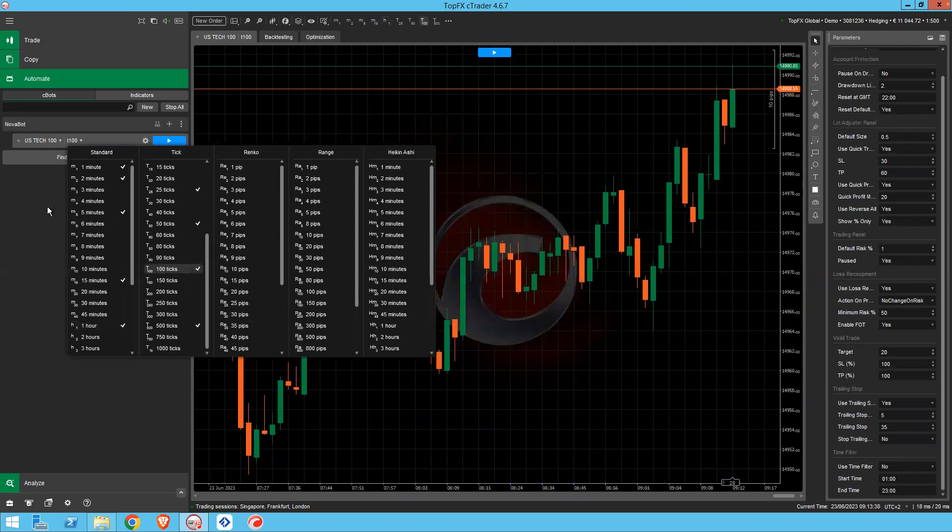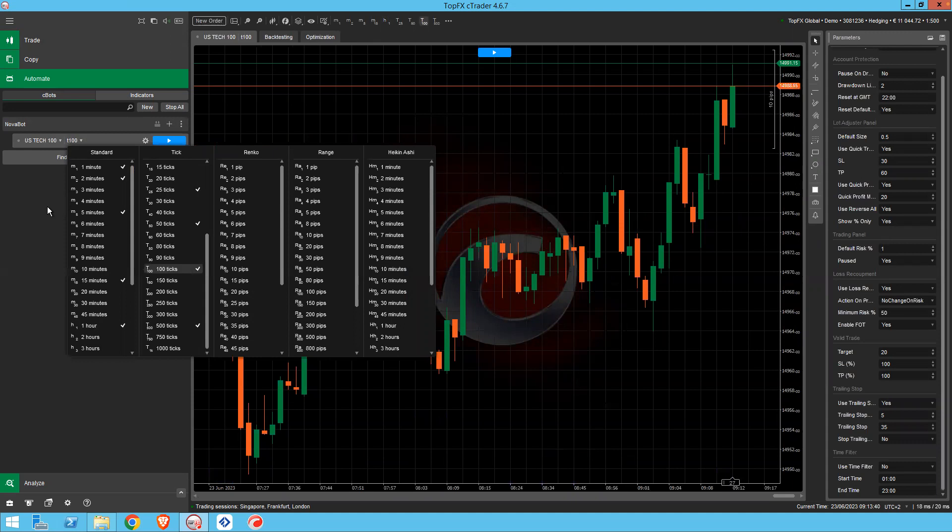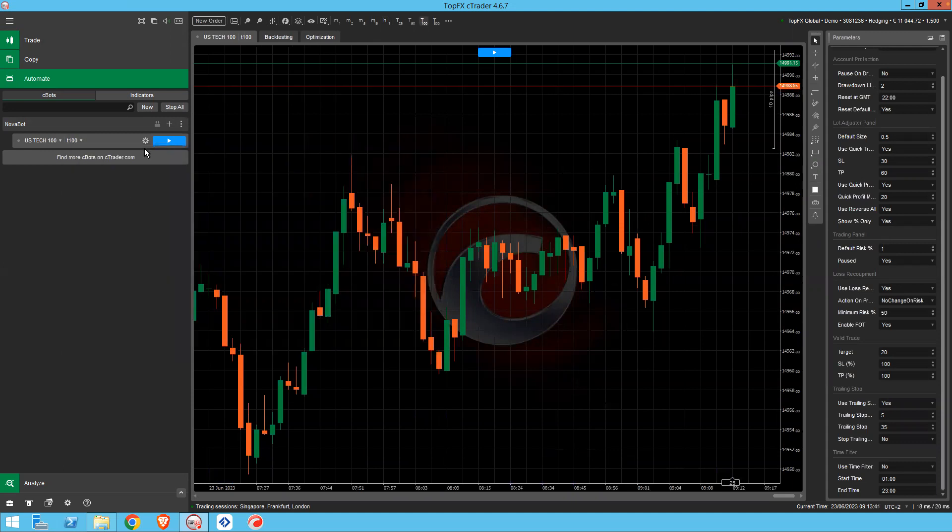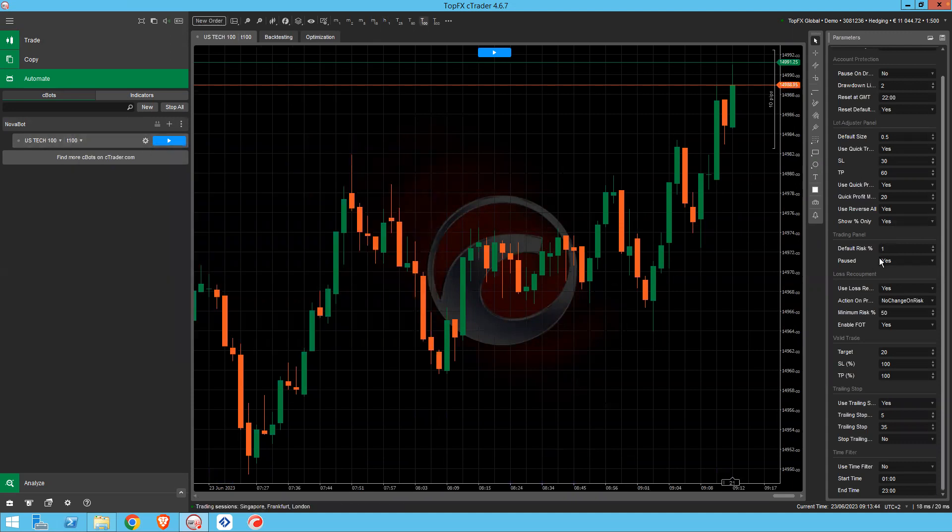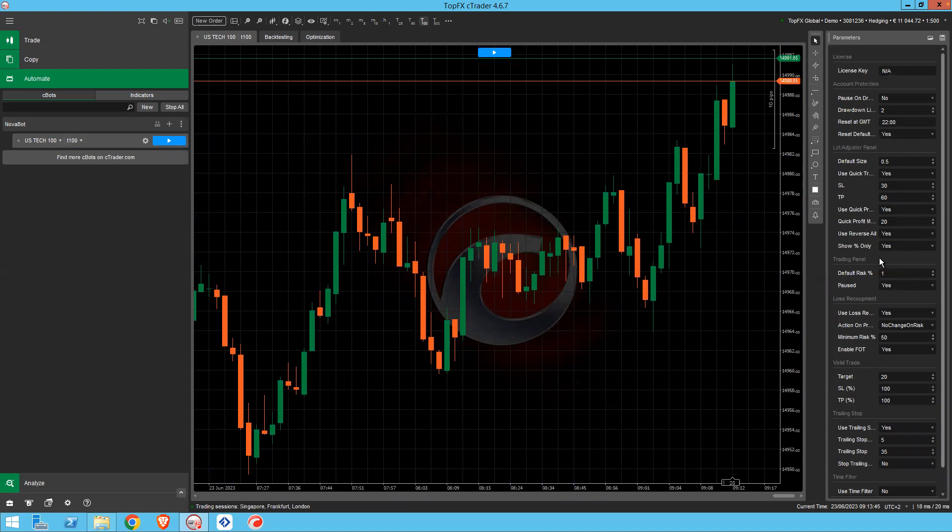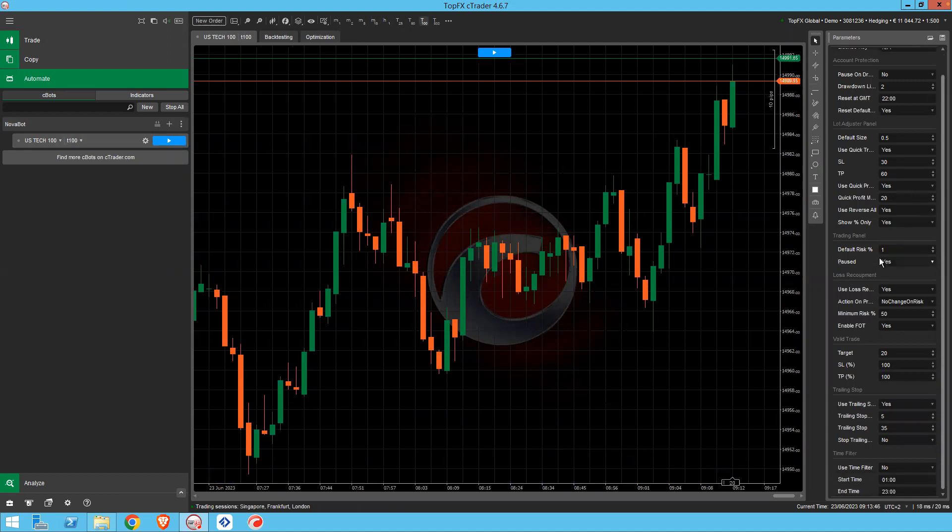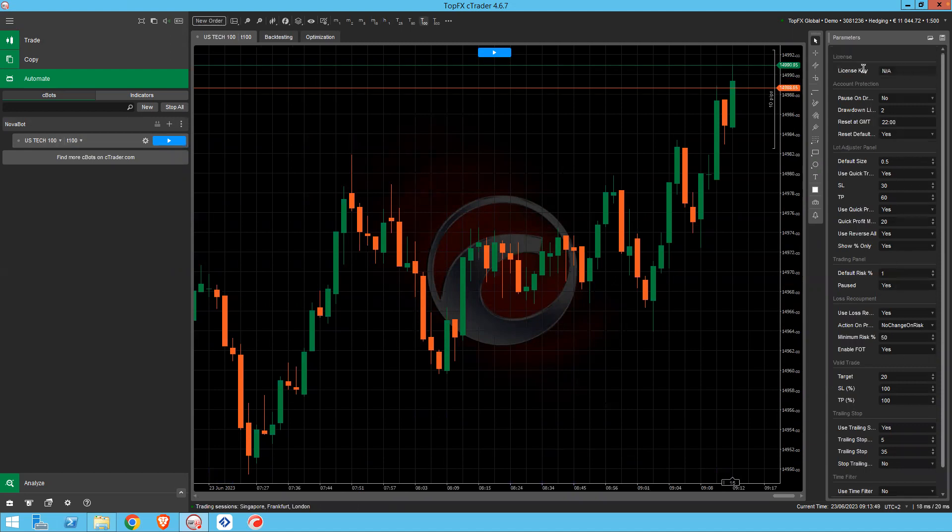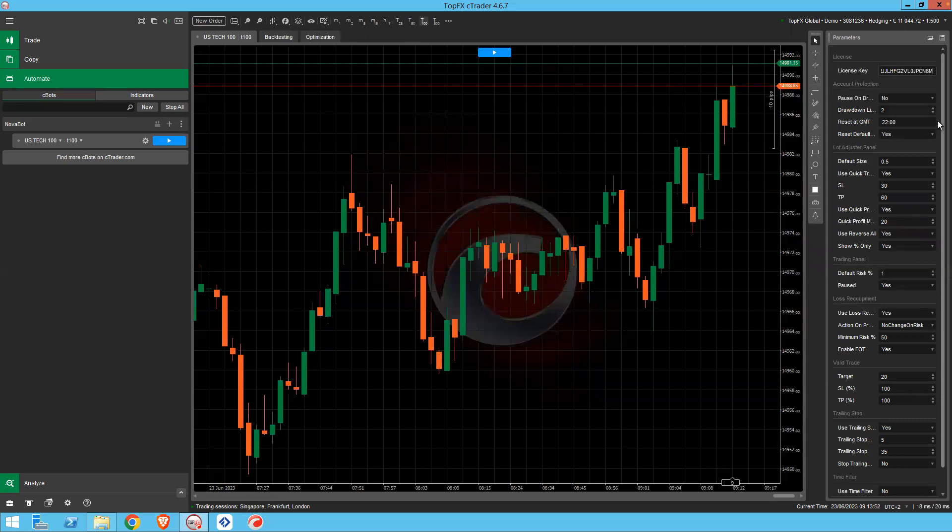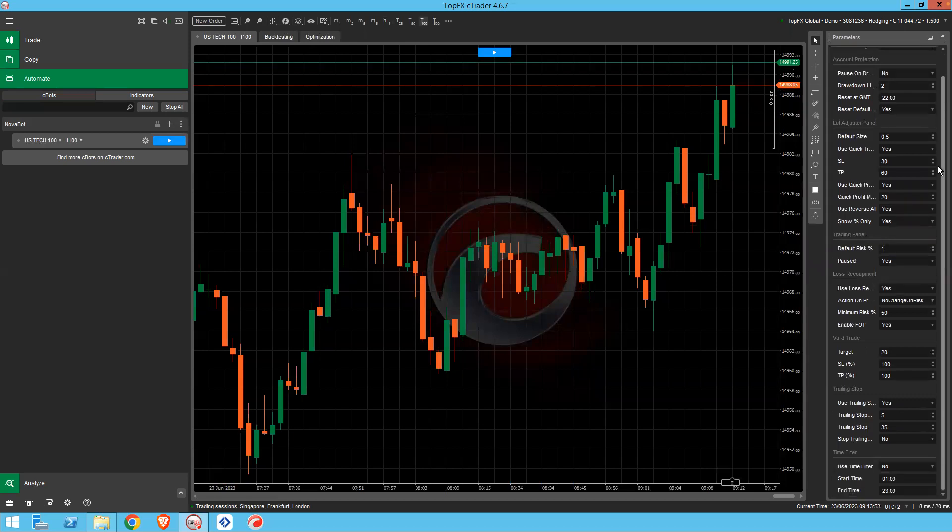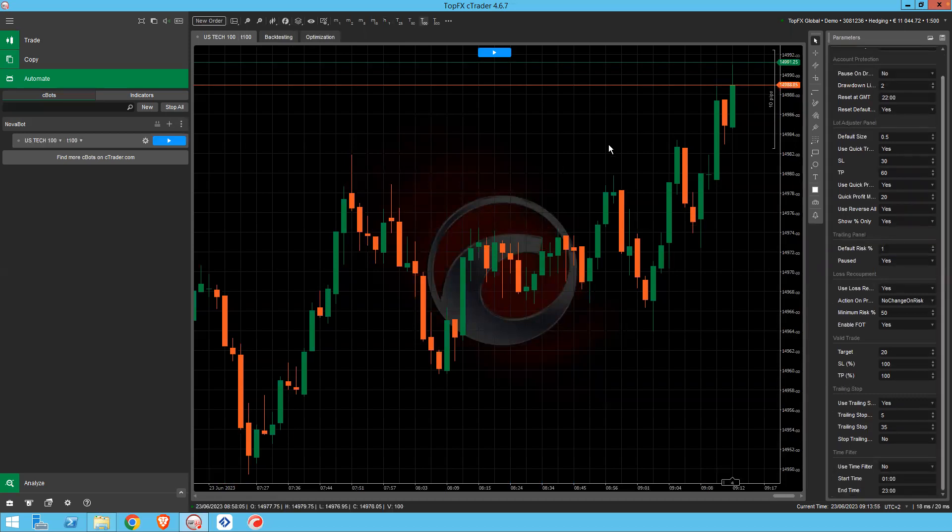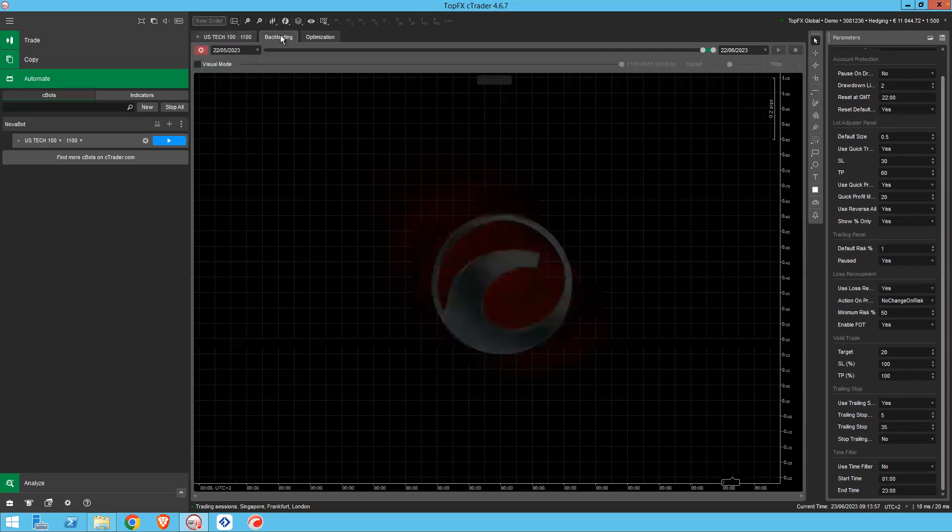You can either access the settings of your bot through here or if you've got this panel visible on the right hand side here. You need to put in your license key. And once that's in place you go to backtesting.